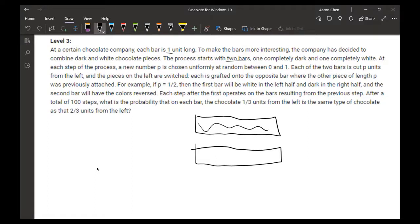So at each step, a new number p is chosen at random from 0 to 1. Then each of the two bars is cut p units from the left.